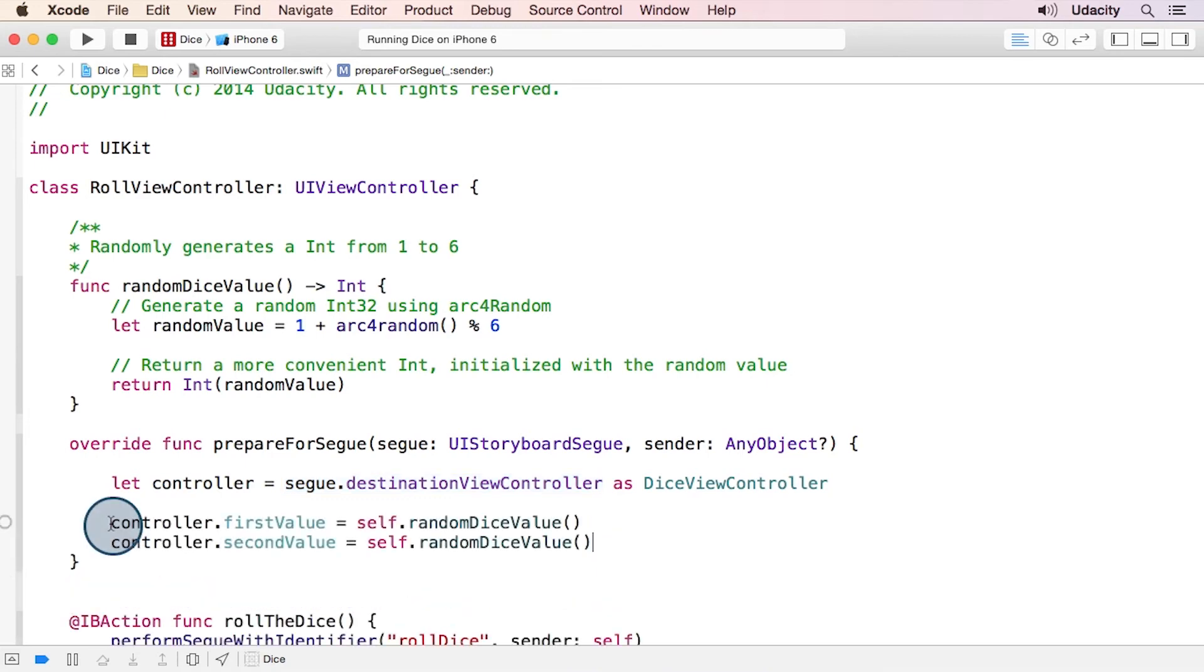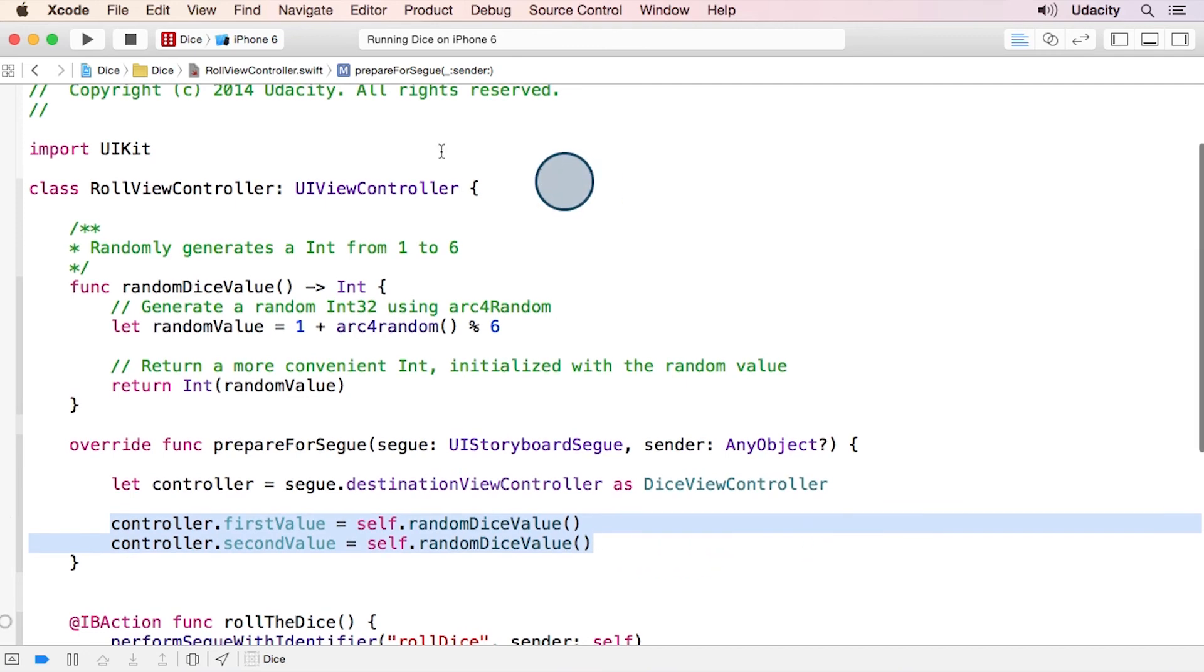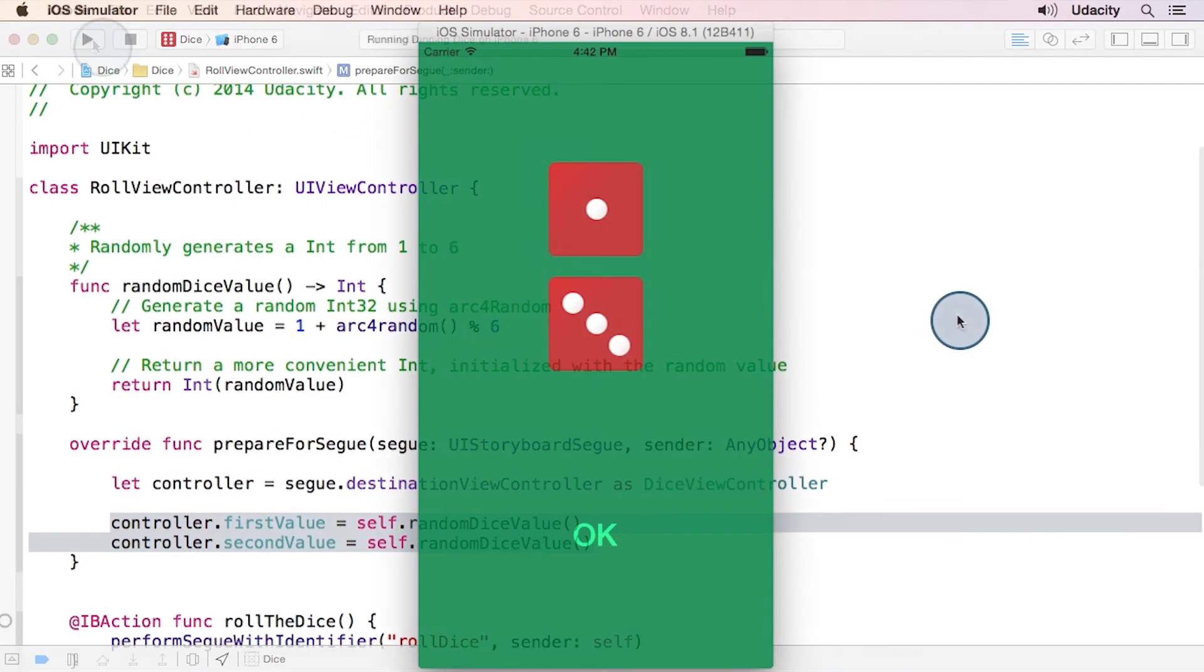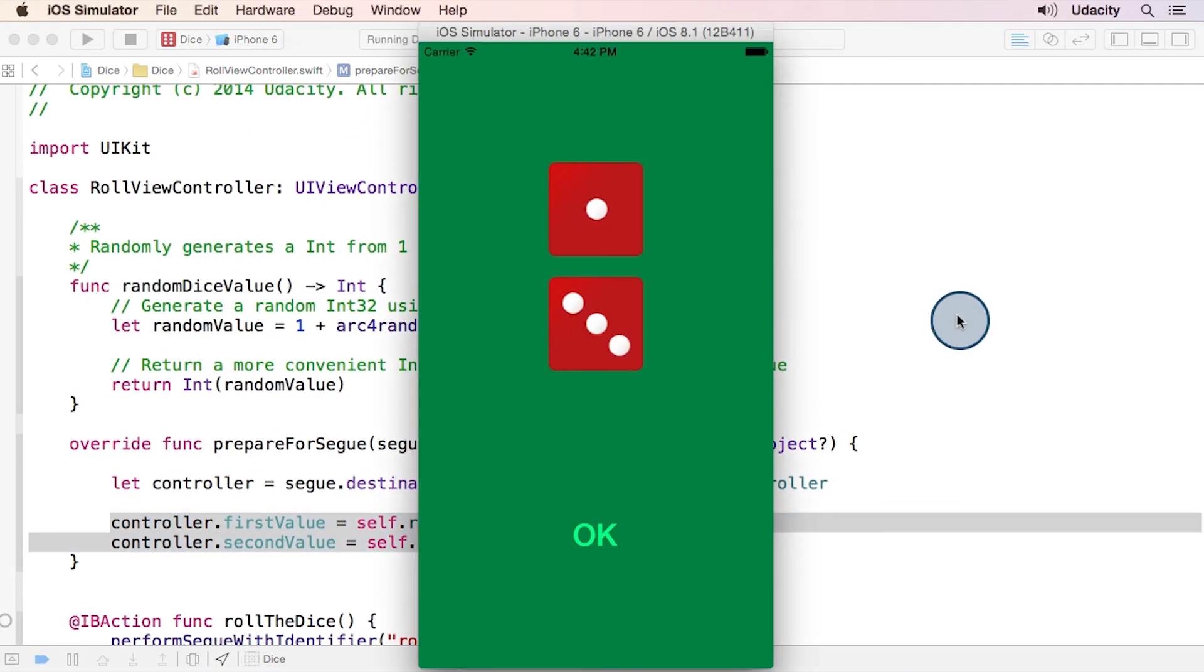And now that we have a reference to the DiceViewController, we can set the dice values. And now let's try running it. Sweet! We've got dice!